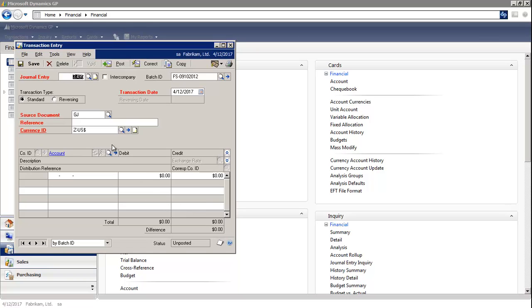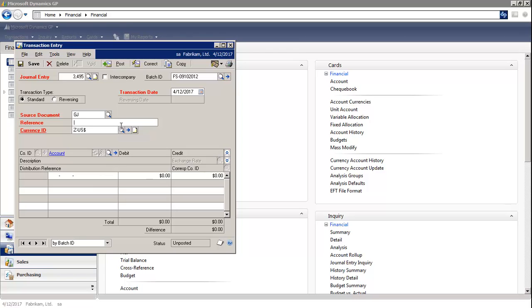The system will increment the next general entry number. My batch will default. I'm going to enter a standard transaction. Under reference, I'm going to type in allocation.